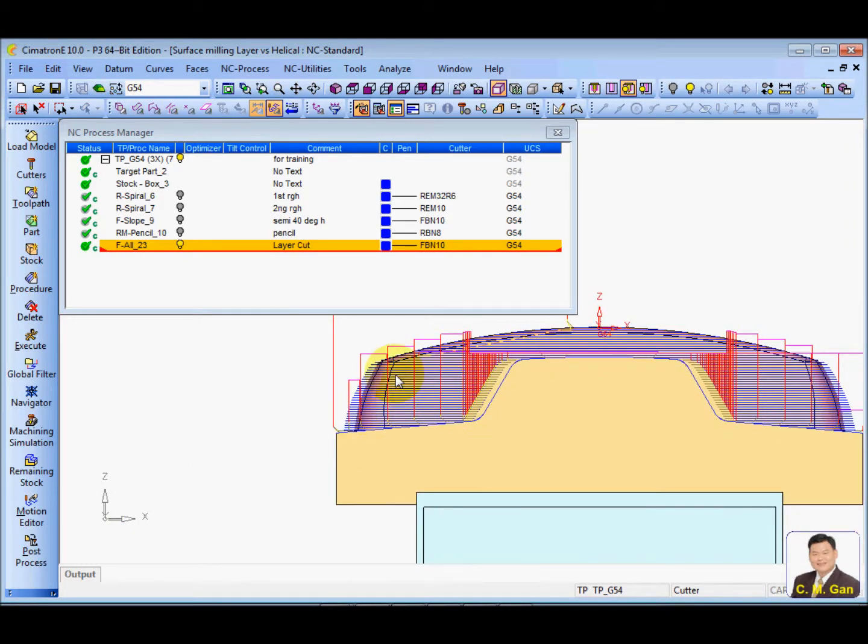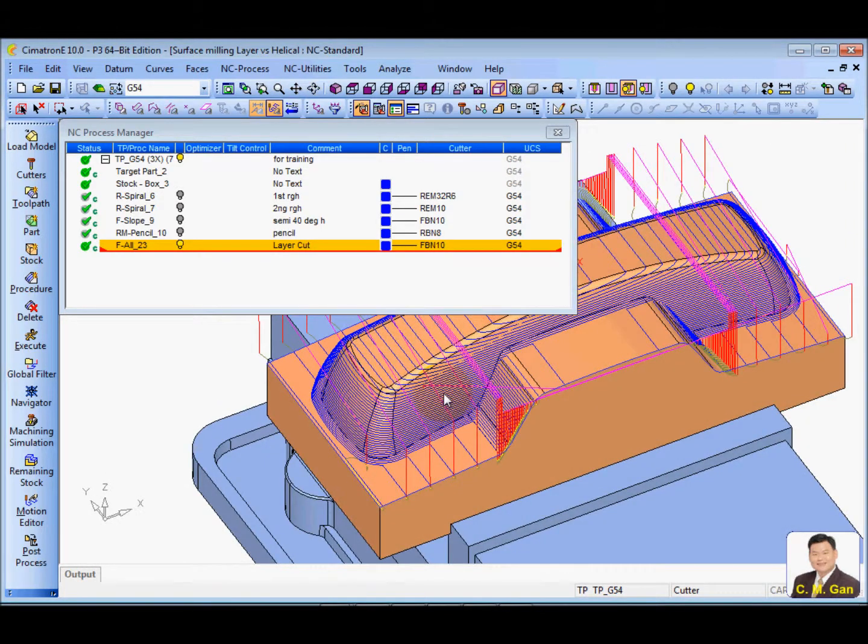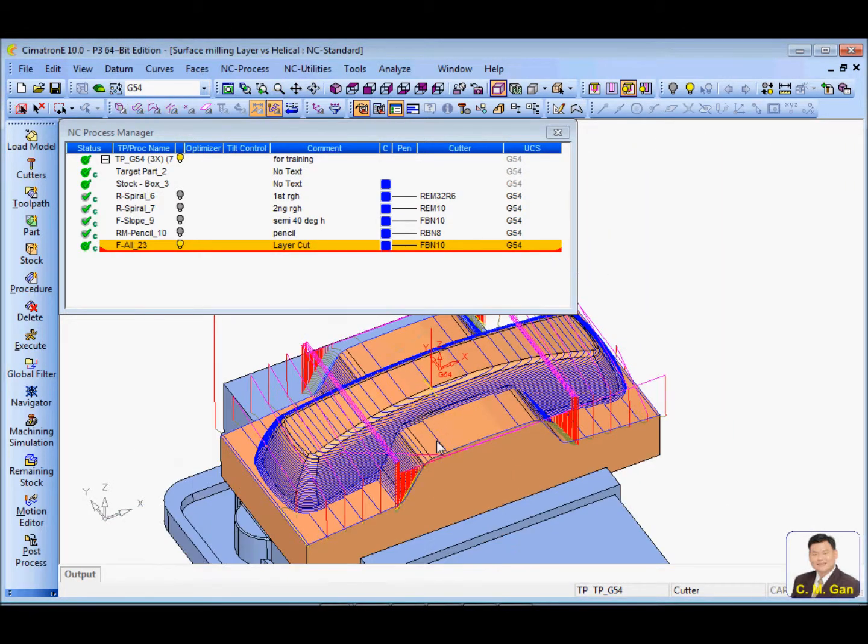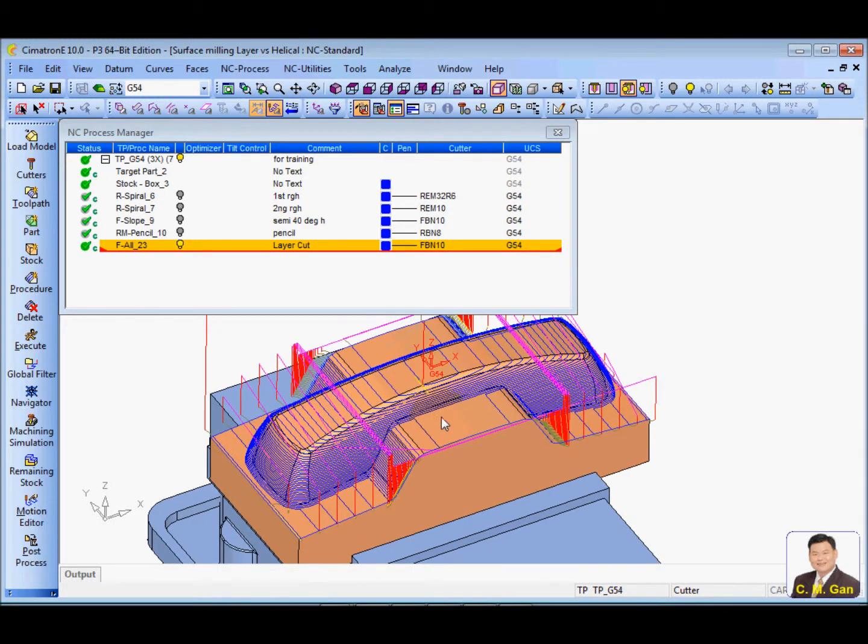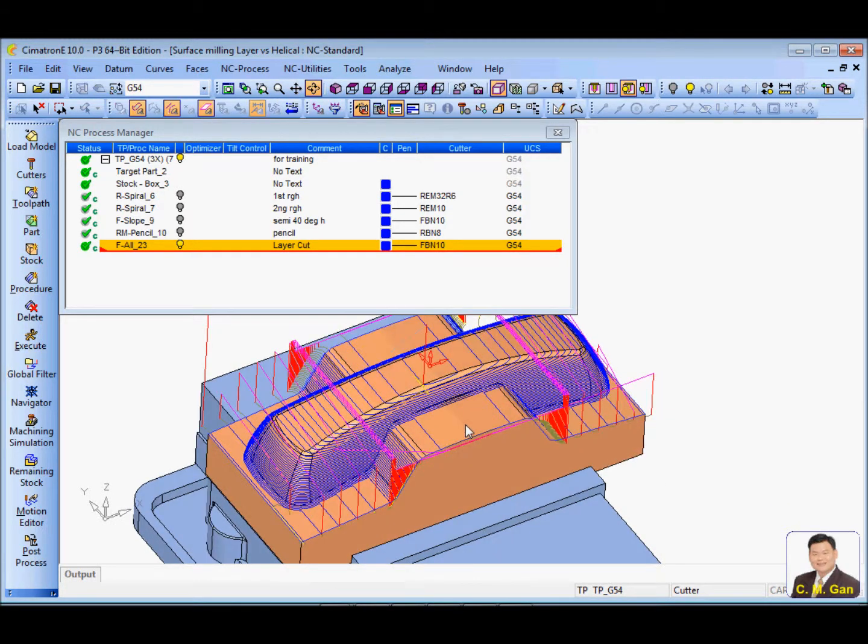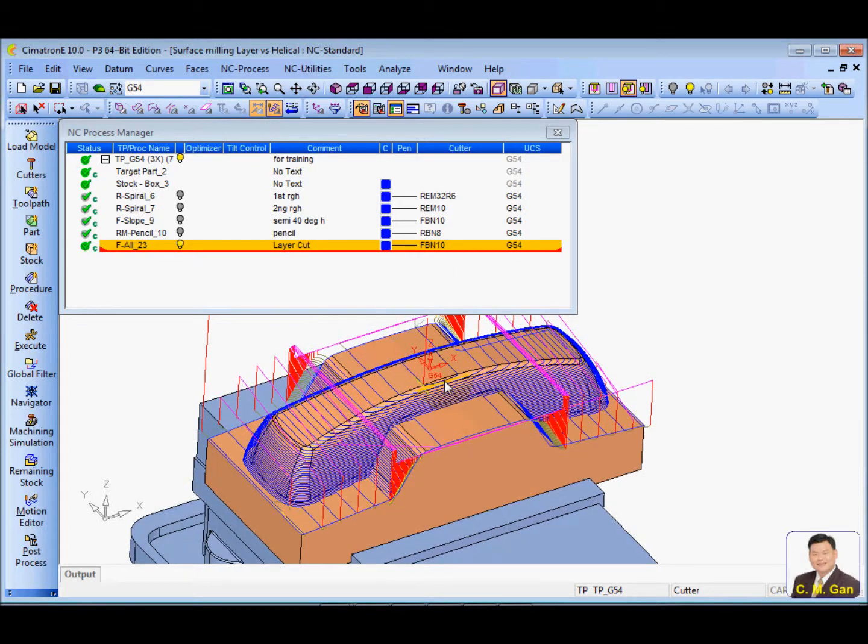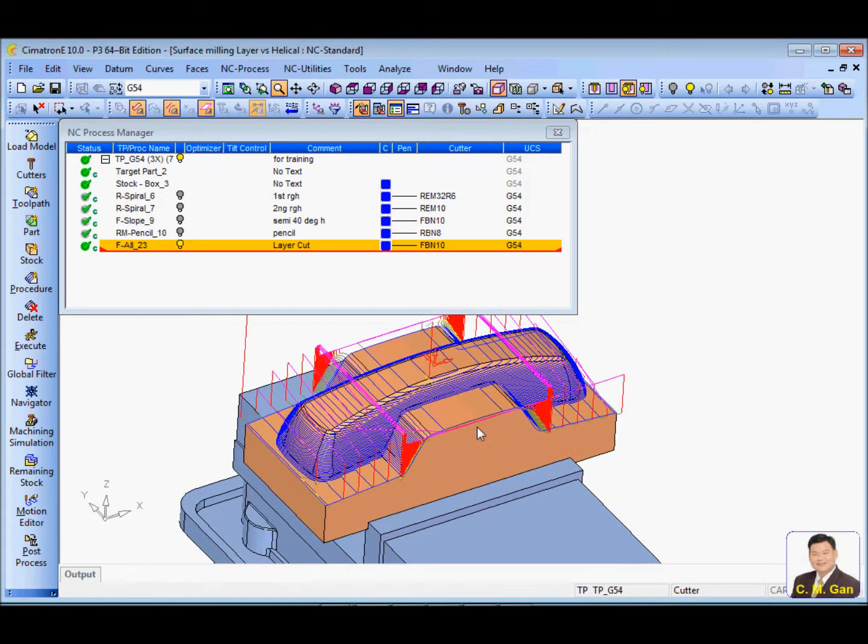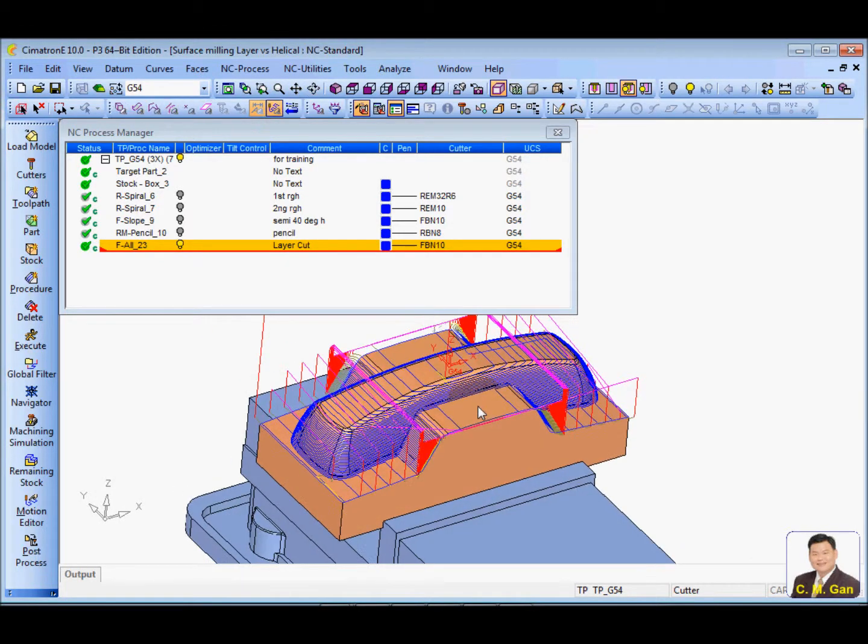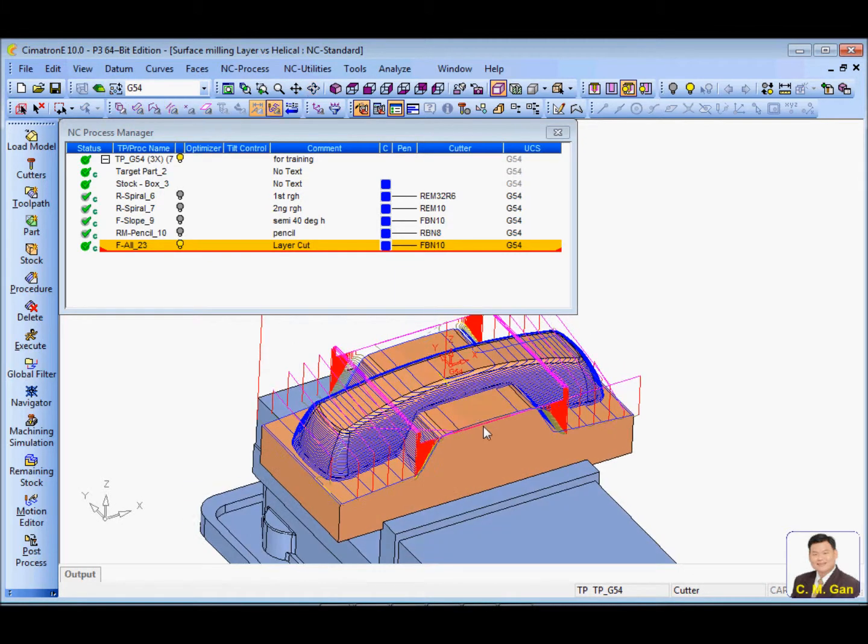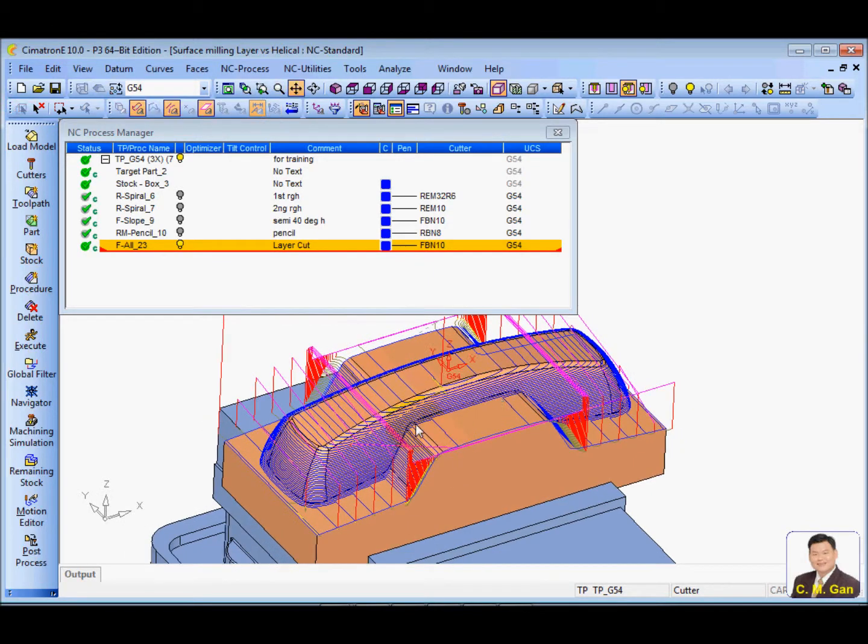The problem of this layer cut, this constant layer cut, is what? It is unable to properly cut the horizontal area. Especially 0 to nearly 30 to 40 degree horizontal area.